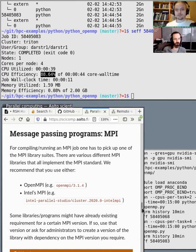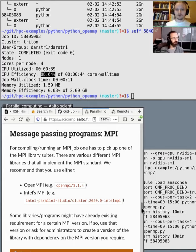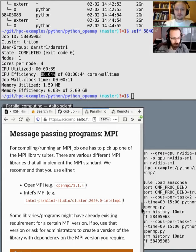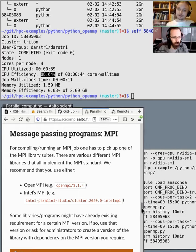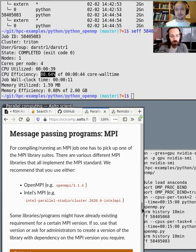This is what supercomputers use to do thousands of nodes' worth of computation. You can scale it up to huge exascale computations, though there will be different complications. MPI works by having a huge bunch of different tasks working together, communicating through the MPI message passing interface.